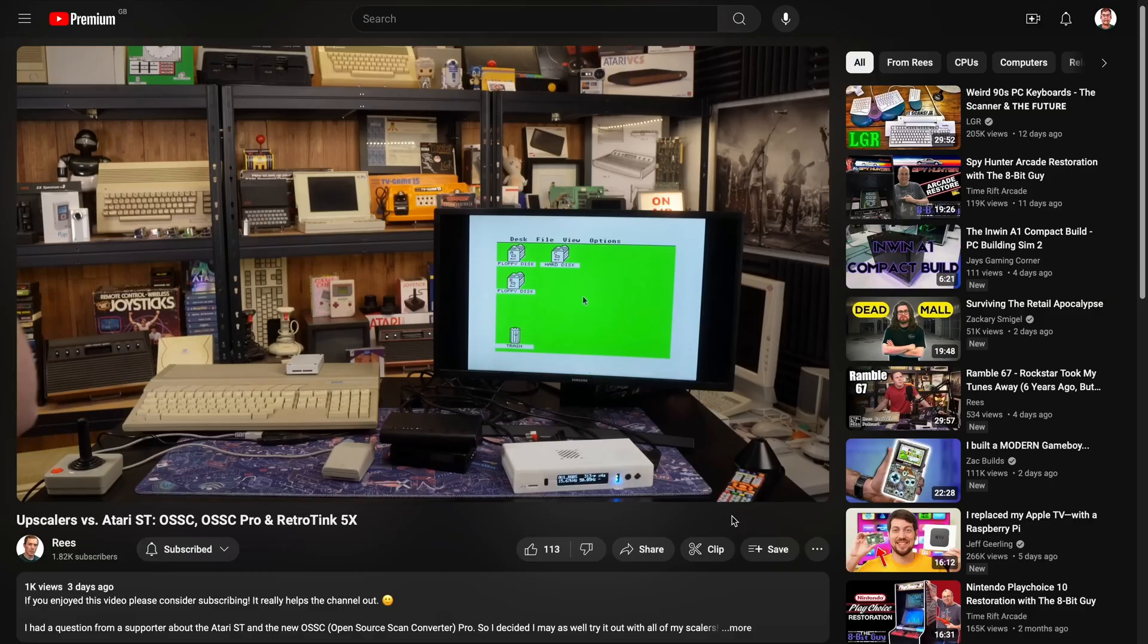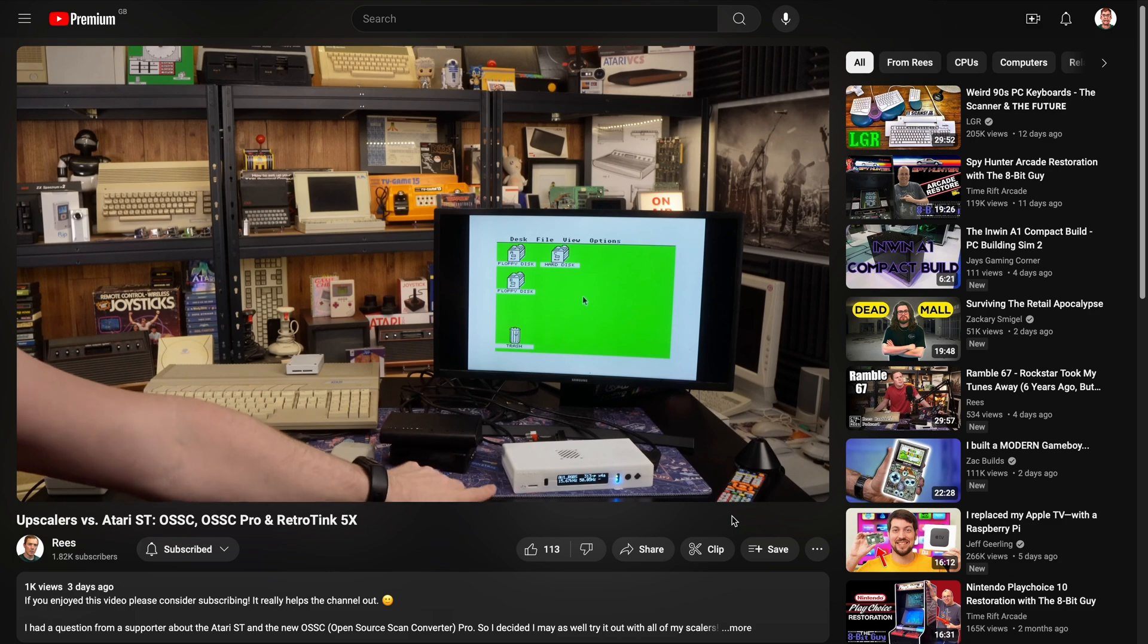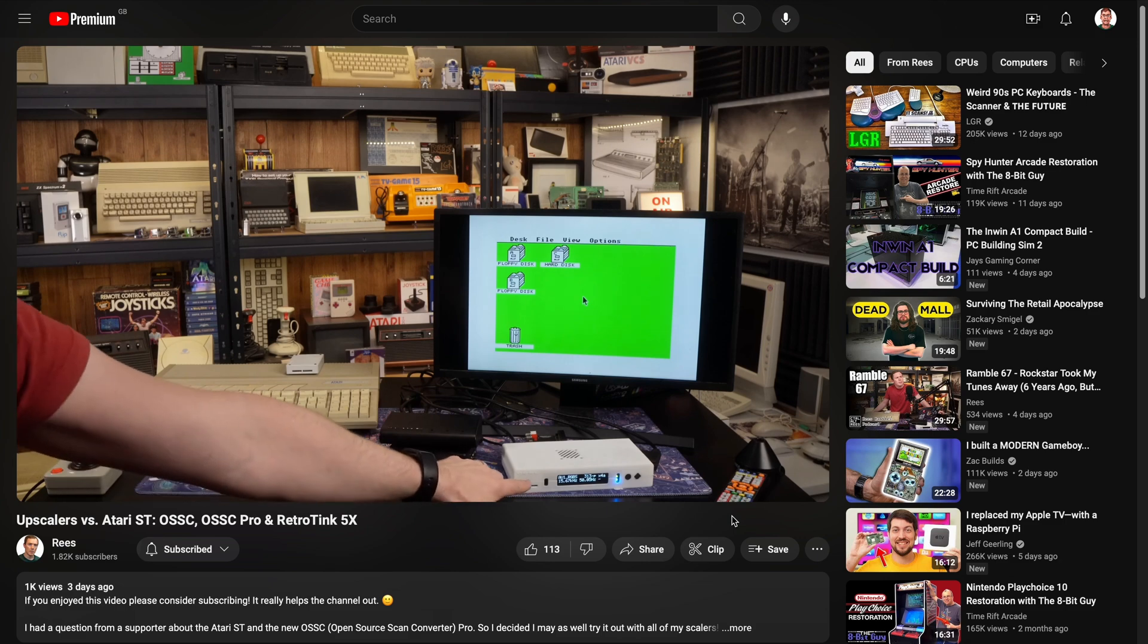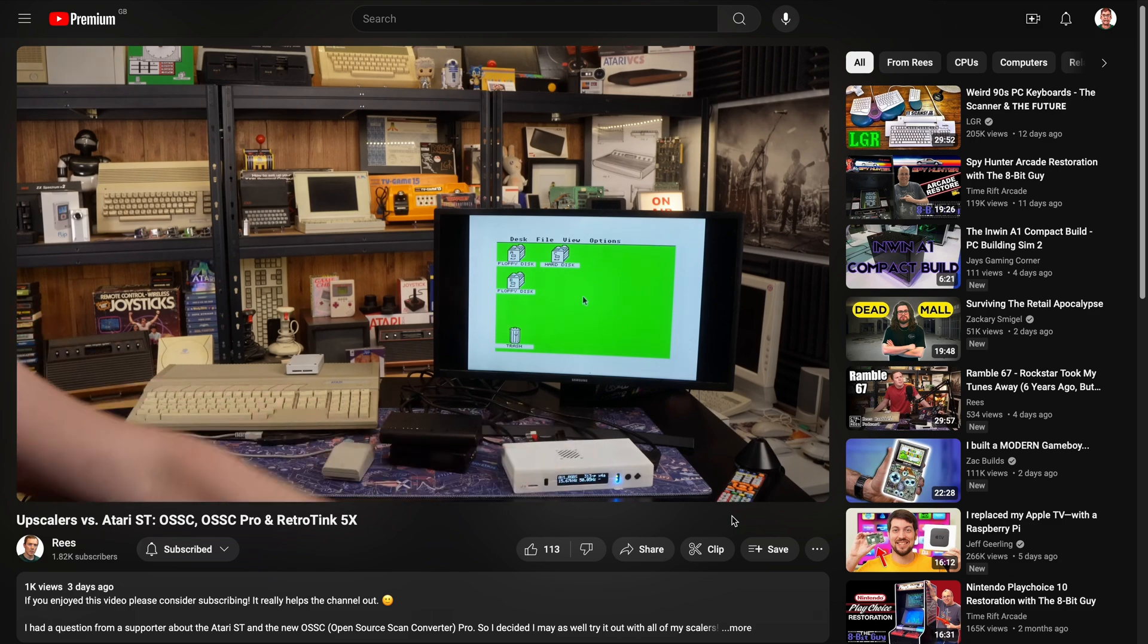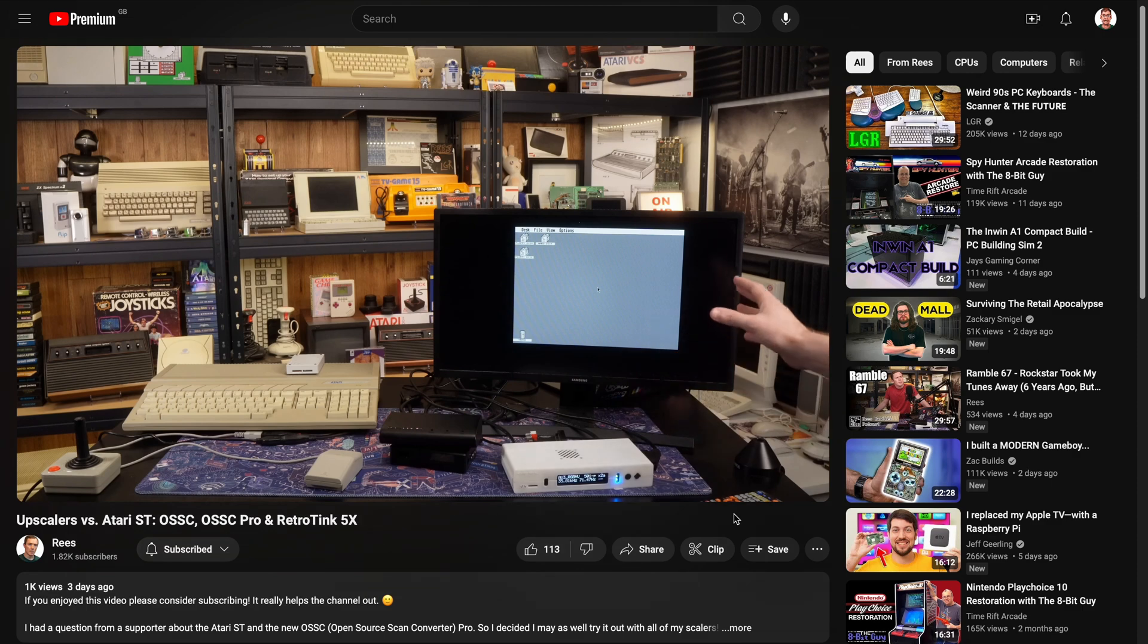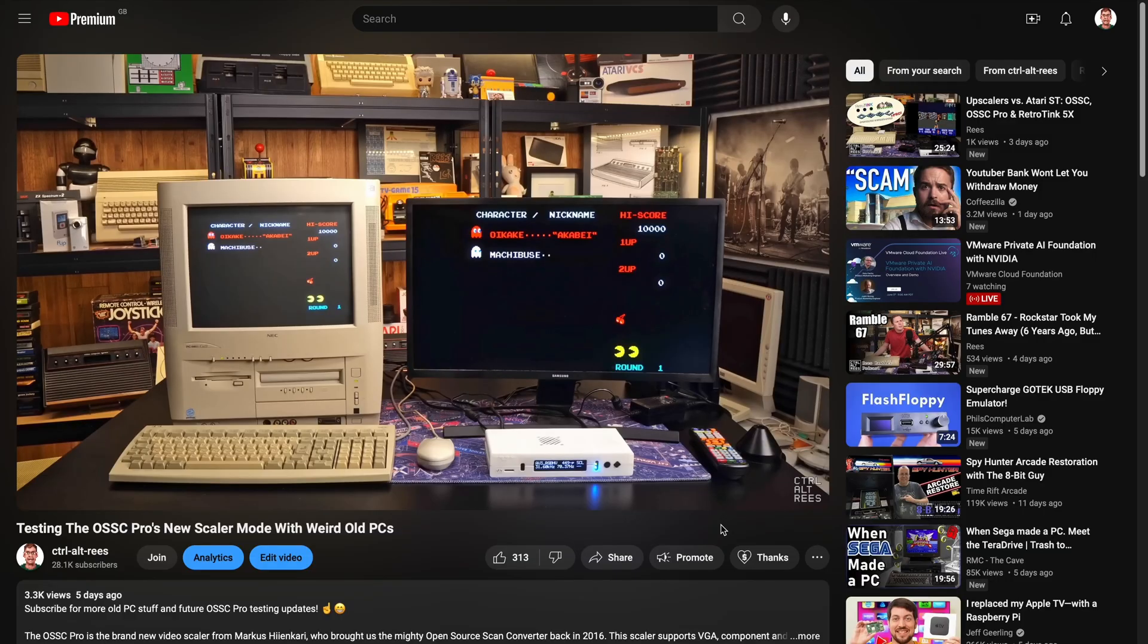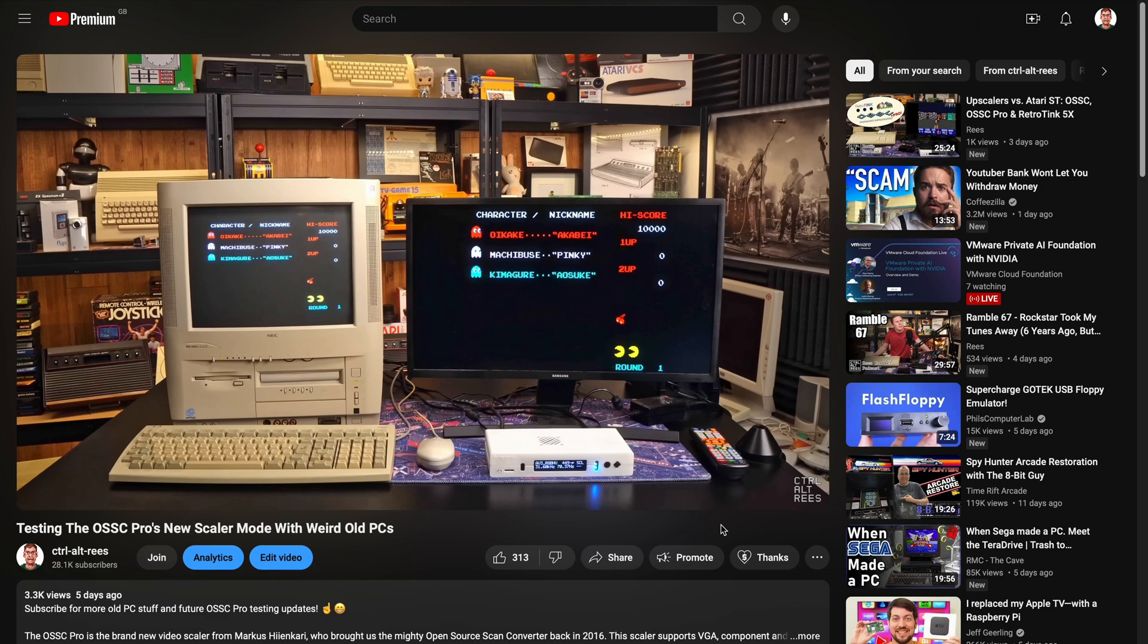And I've actually been involved with the testing of the OSSC Pro recently and I've put out a couple of videos. The second channel video I just had a look at the Atari ST, particularly its high resolution mode, and saw how well the OSSC Pro could handle that. Spoiler alert, it was very good, massive improvement on the other scalers that I have here. And I've done some testing with some PCs and stuff, seeing how it can keep up with changing resolutions and all sorts of things.